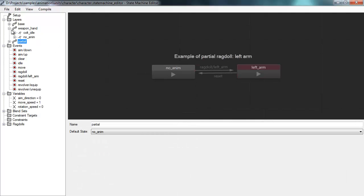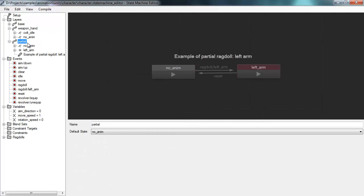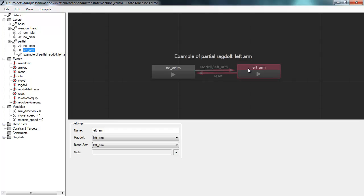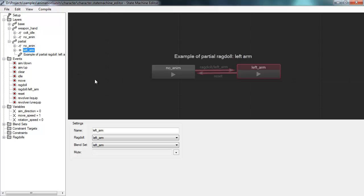There is an additional layer called 'partial,' used for a partial ragdoll effect. If this layer receives the 'ragdoll left arm' event, it enters a state that runs a ragdoll on just the left arm, using a blend set that only affects the left arm. When active, this layer takes over control of the left arm while the base layer keeps controlling the rest of the bones.